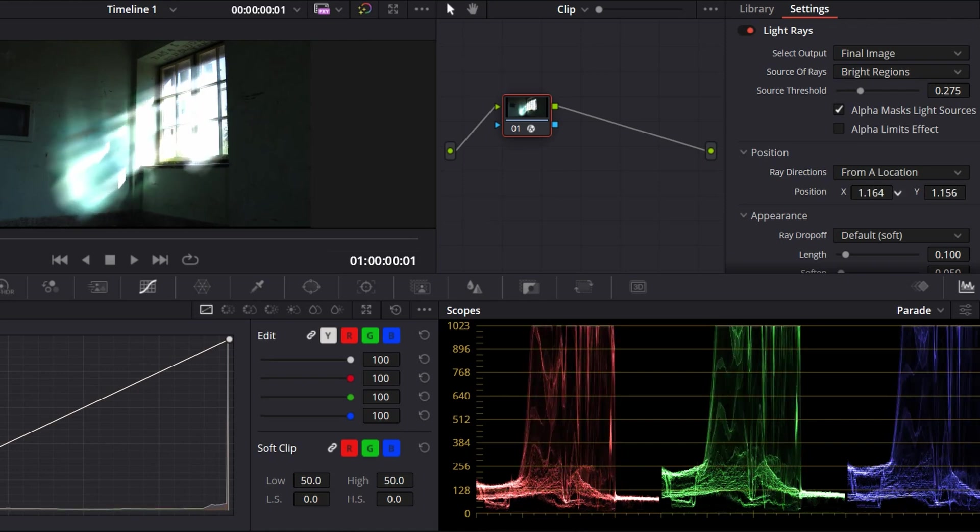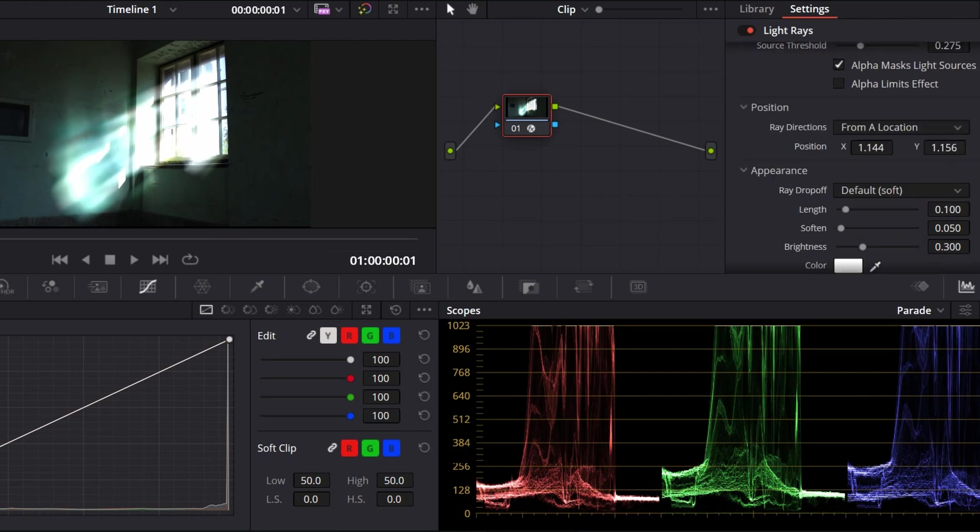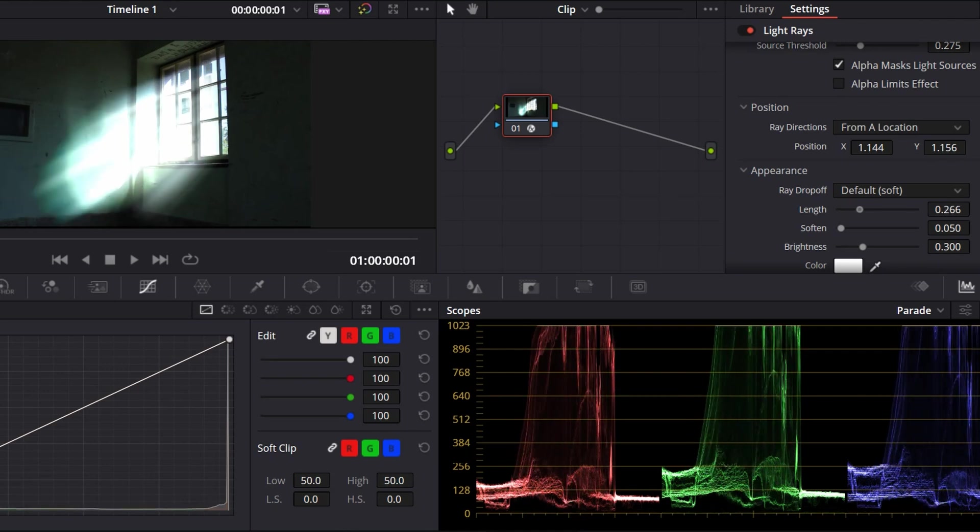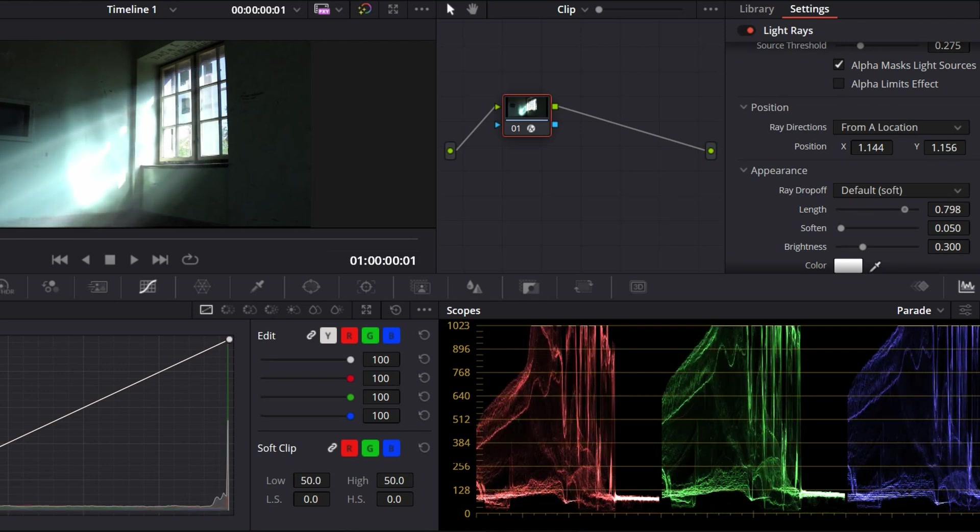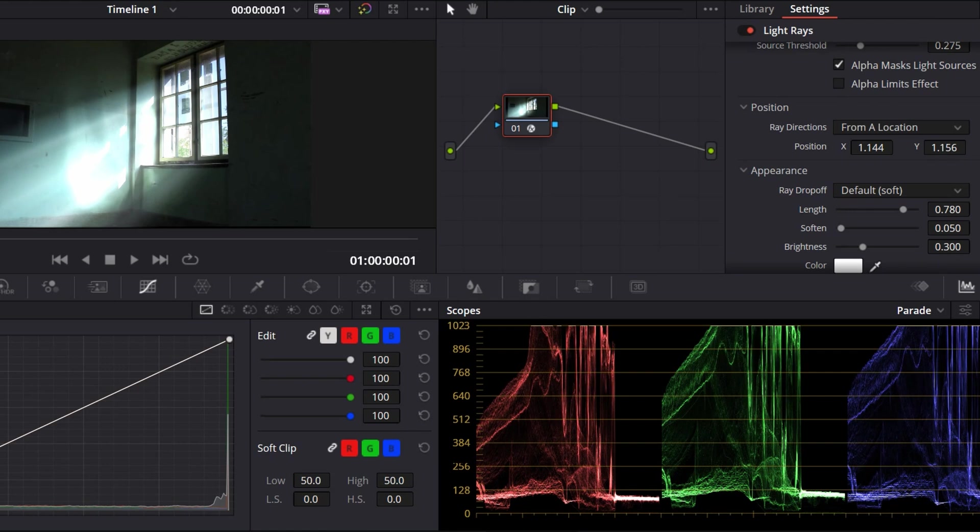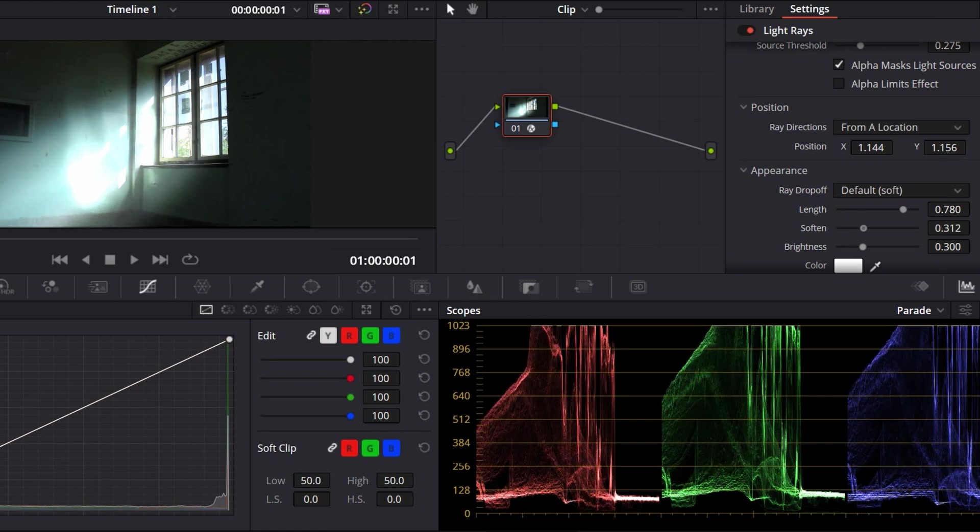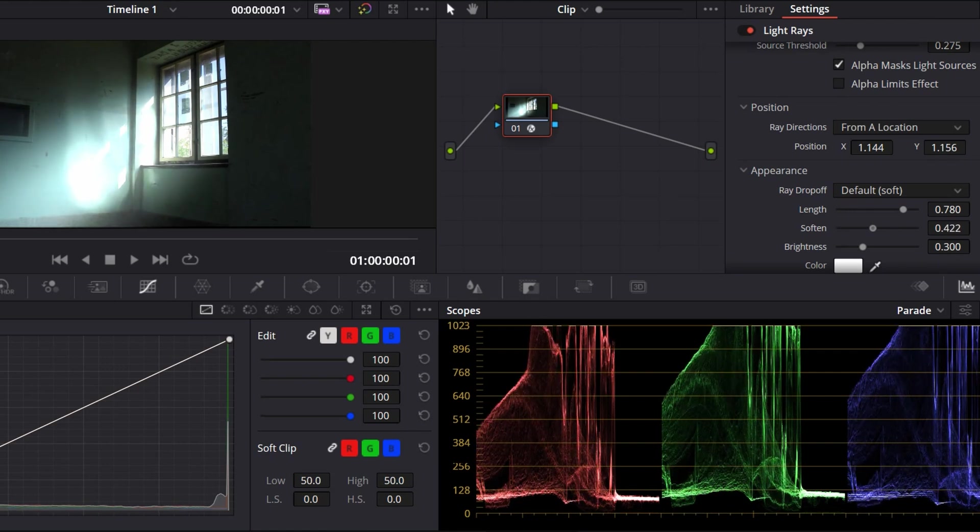After you're done, you just move down to Appearance. You have Default, you can go for Soft. The Length you can adjust however you want. For me, I want it to be like this - from the window all the way inside the room. I want it to be a little bit soft, or if you want it to be hard you can do that.